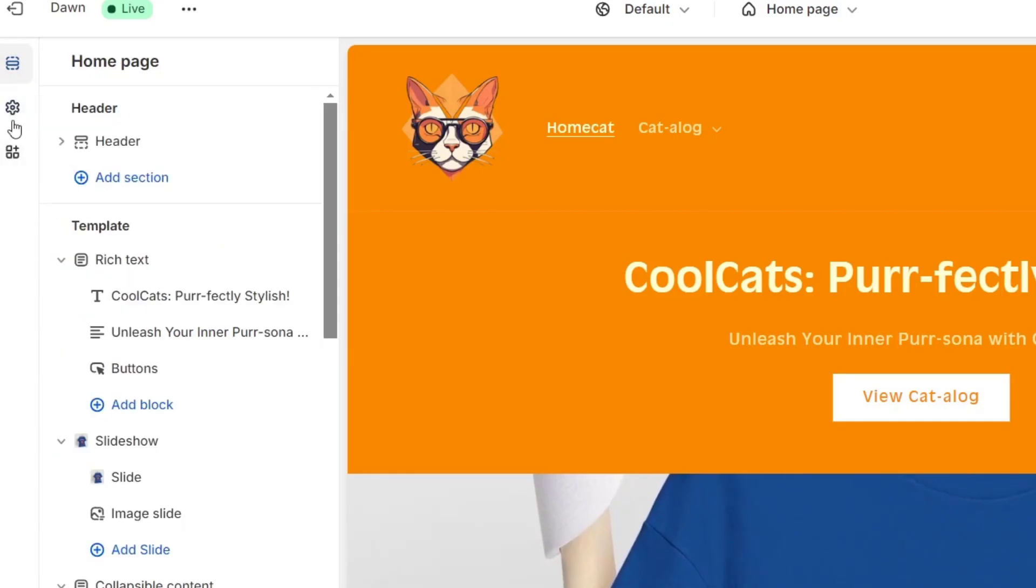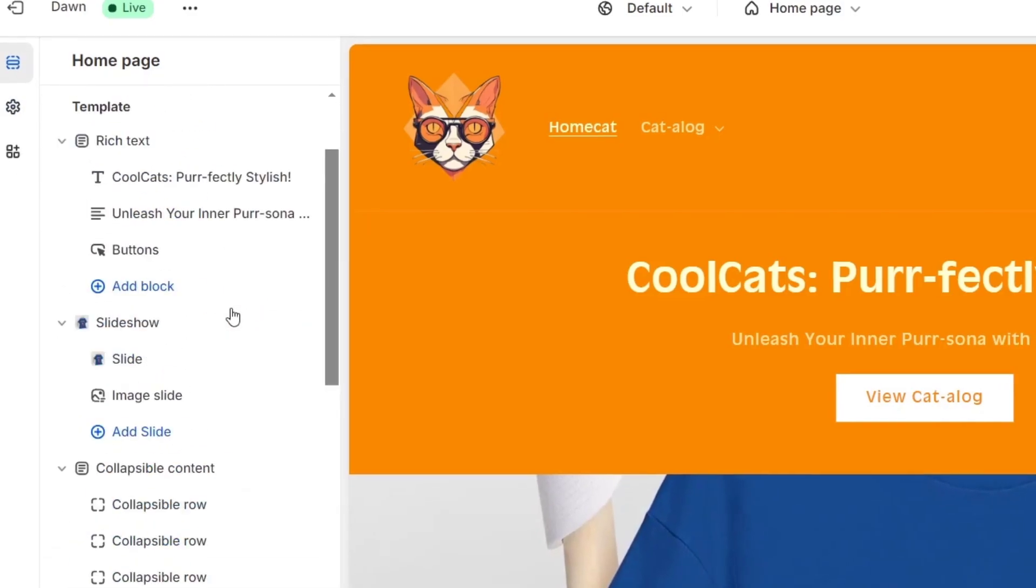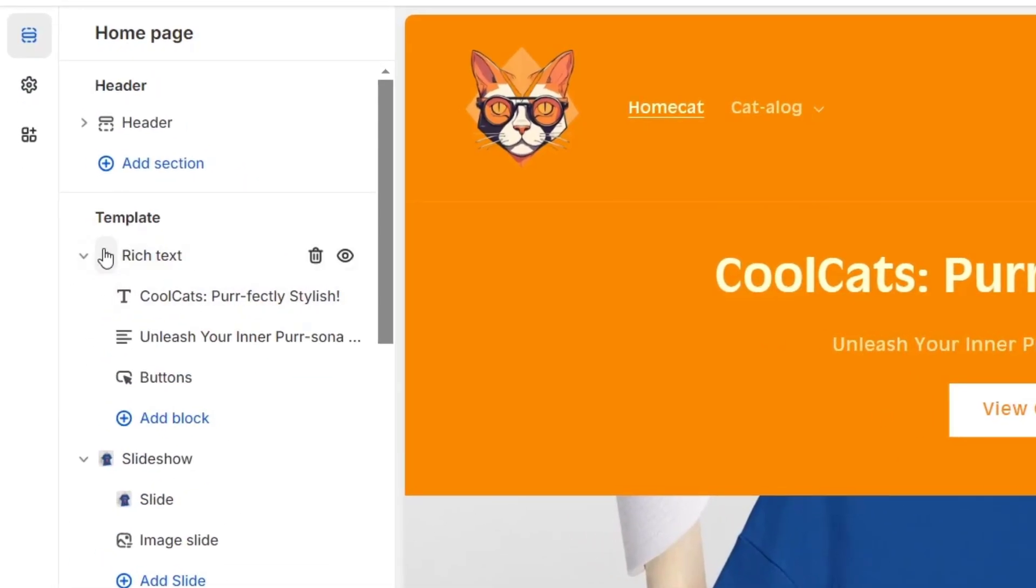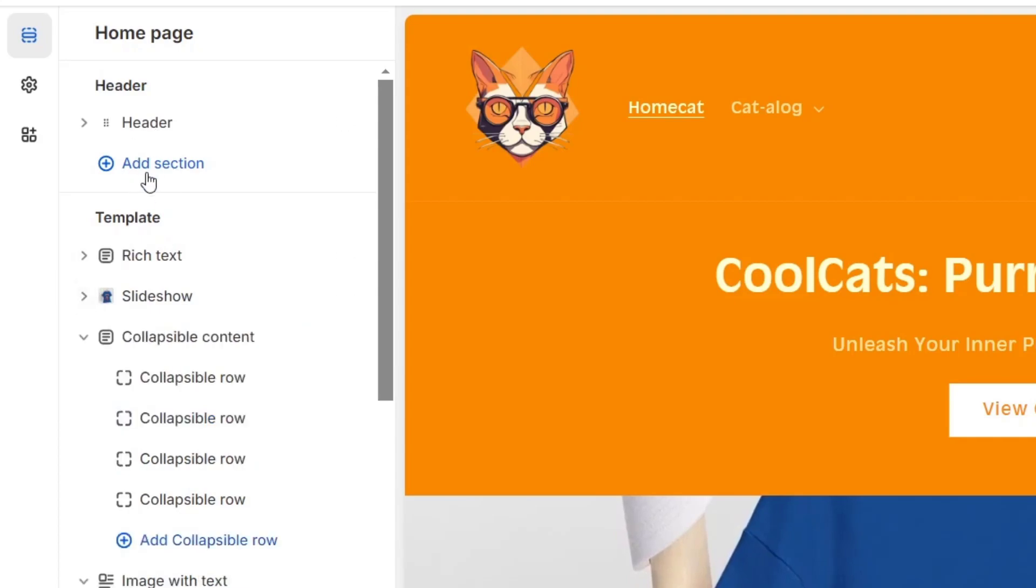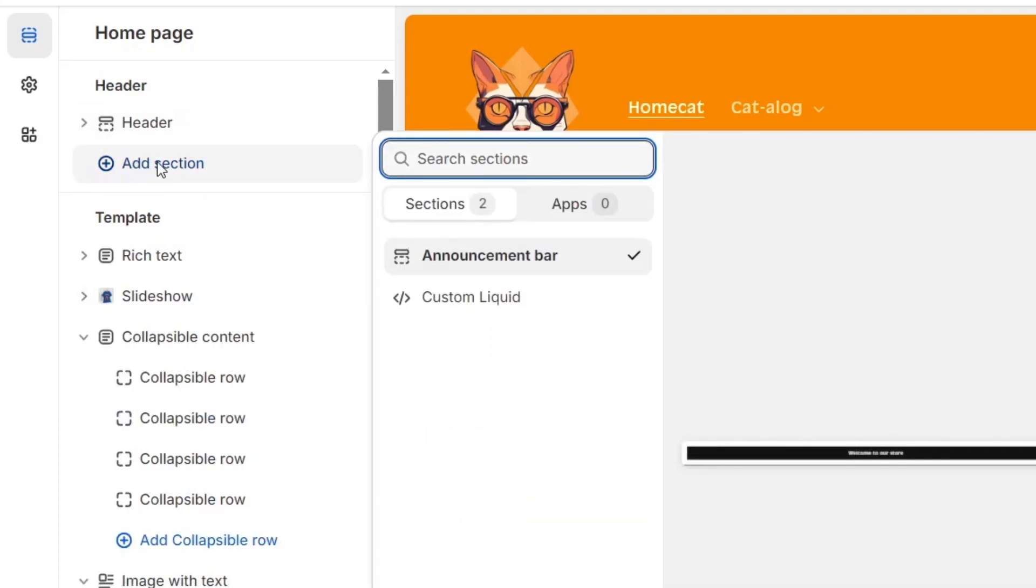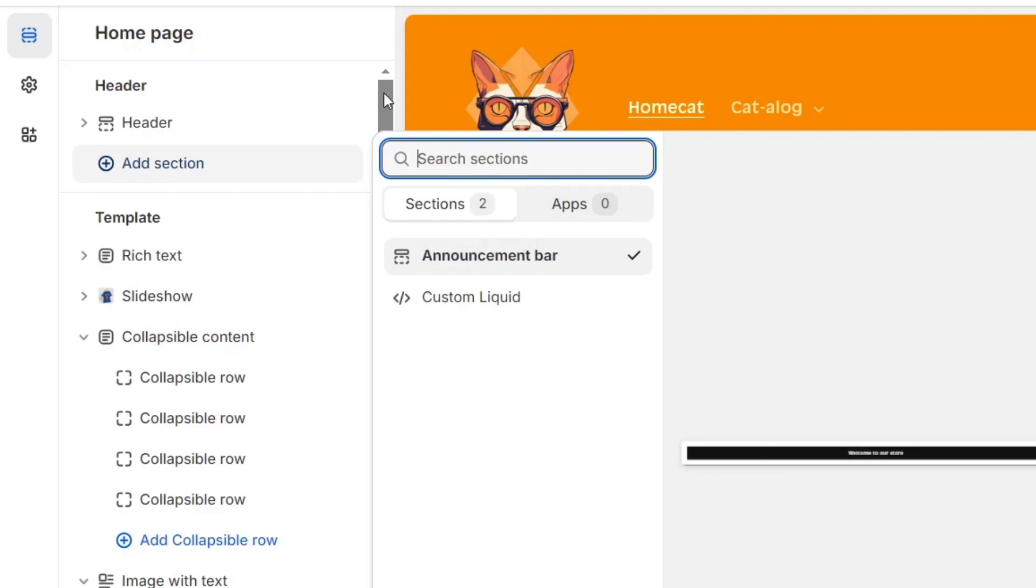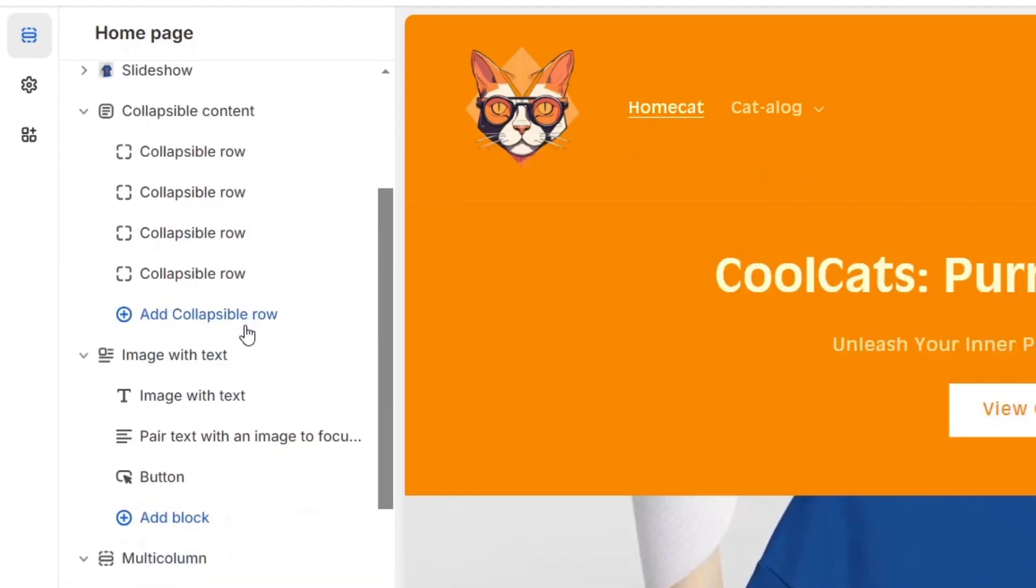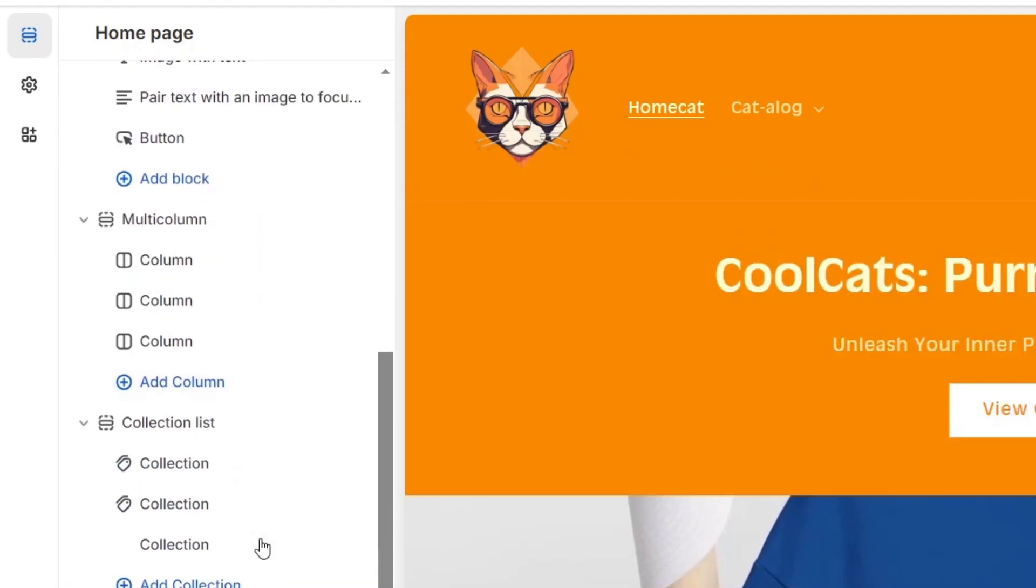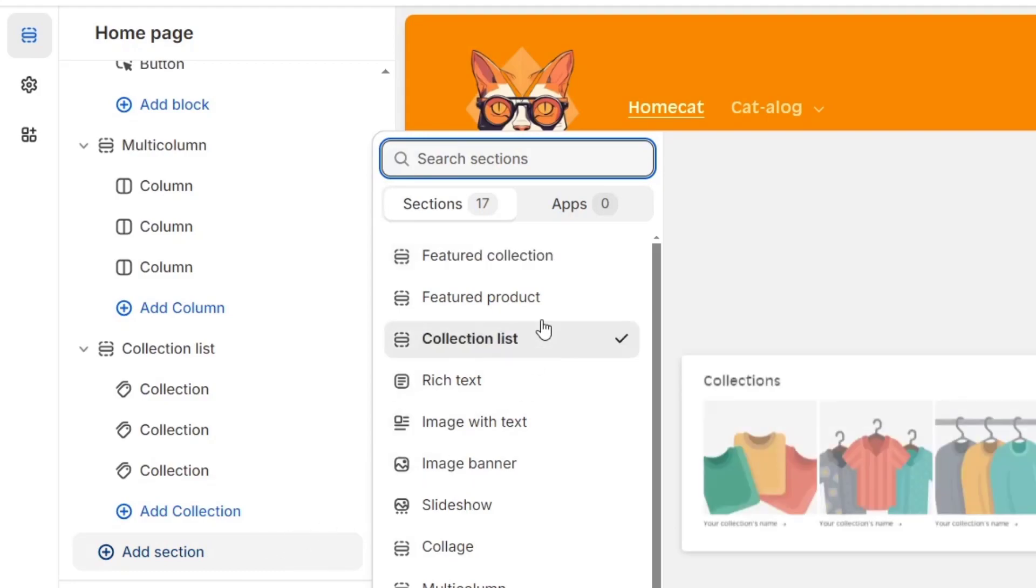Just focus on the sections elements. What you can do is add much more sections to your store. For example, in this section of the header, we can click on add section. Here we have an announcement bar and custom liquid. Custom liquid can help you to add coding and add much more elements, but since we're not going to be doing any kind of coding, we're going to focus only on the elements that we can add to our template.